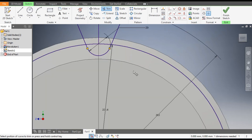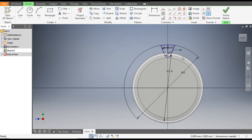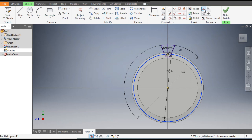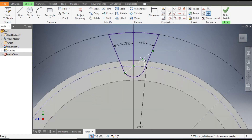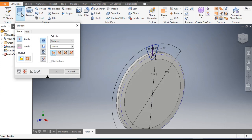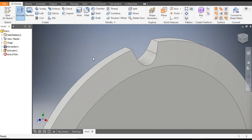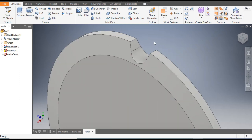We only need this profile. Select the circle and make it a construction geometry — click here for construction geometry. Now Finish Sketch and go to the Extrude command, select this profile. We want to cut the profile, so go to Cut and take All Through — this will be a through-all cut.